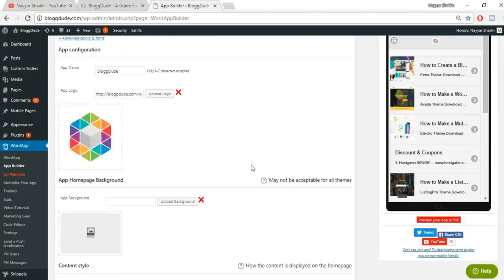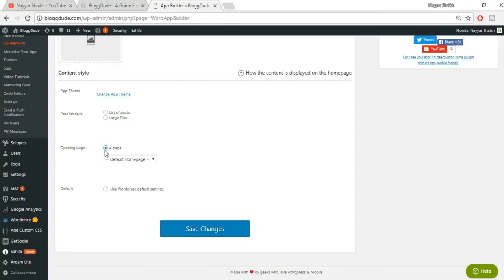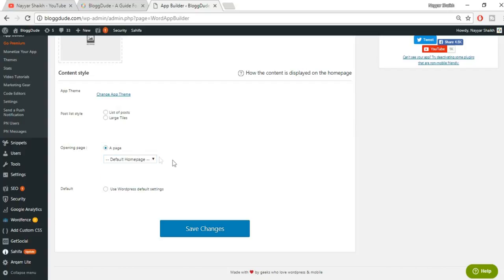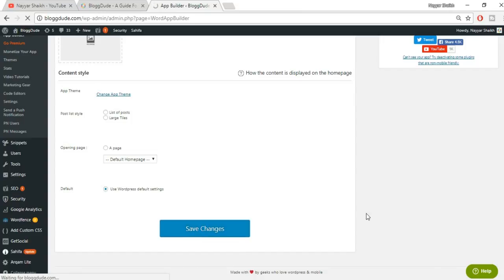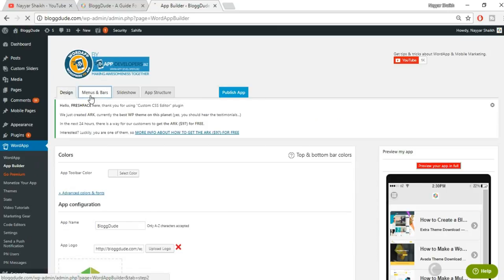Let's scroll down to see the current preview of how the website looks. For the 'Opening Page,' you can choose from a list of posts or different pages. I'd recommend not changing these settings. If you want your home page to display as it does on your website, select 'Default Home Page.' If you don't want to change any settings, just use 'WordPress Default Settings.' Then click 'Save Changes.'